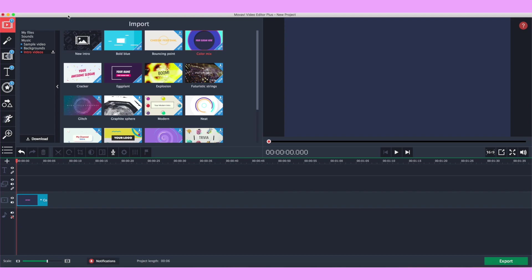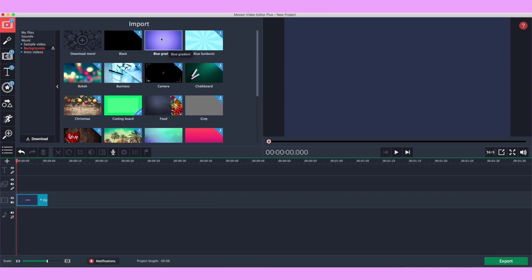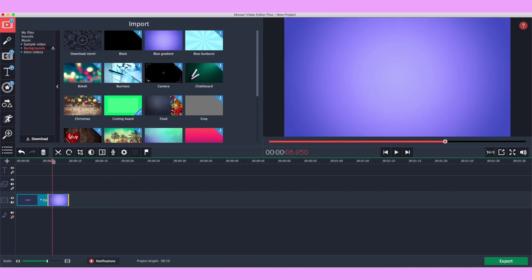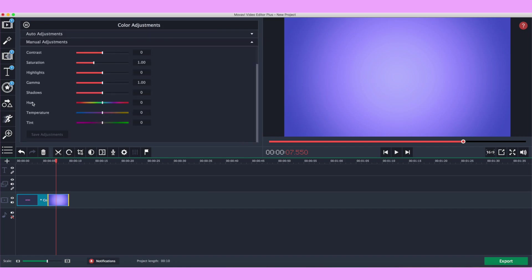Next I want to show you how to make your own intro using the text options and green screen option. On this sidebar, in the same category, there are also backgrounds — a bunch of stuff to choose from, and you can upload your own videos too. I'm just going to drag and drop this blue gradient background in. I want to change the color of it — click on the clip, go to the color adjustments tool, then manual adjustments, and you'll see an option for hue. Drag the rectangle across the color bar to change the color; I'll go for a pinkish-orange.